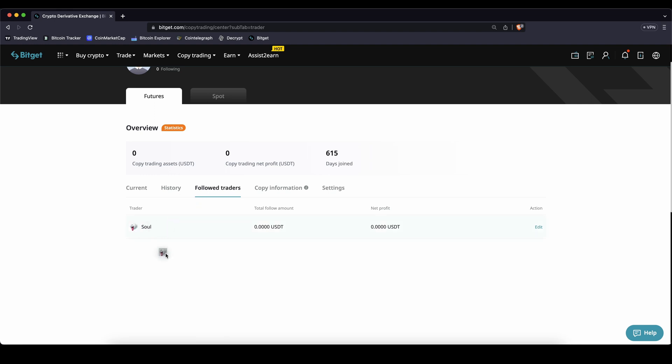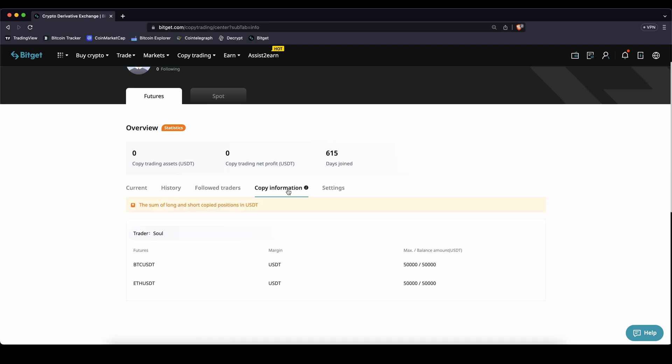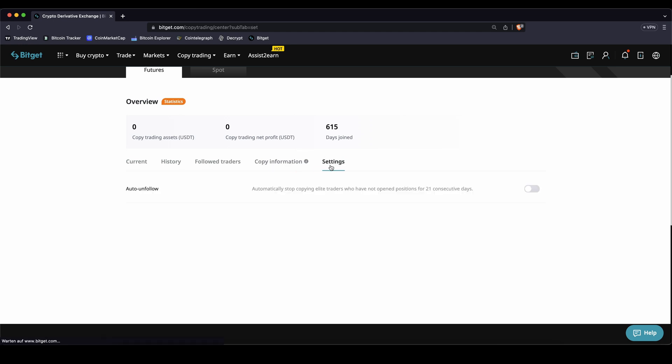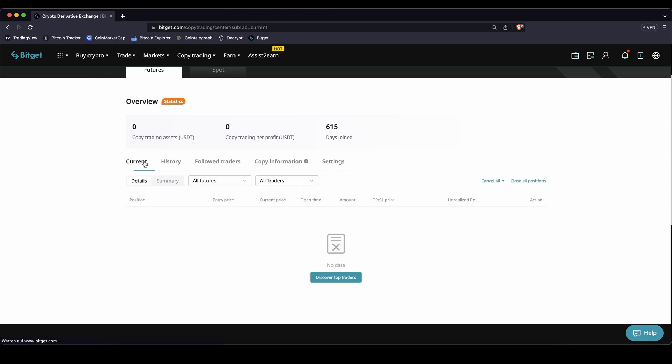Here you can see all of your follow traders. So currently we're only following him. Nothing has happened yet because he hasn't traded and here you would see some information about the traders but in this case only that both of them we are following and your settings you could just say unfollow him after if they don't have done any trades after 21 days.